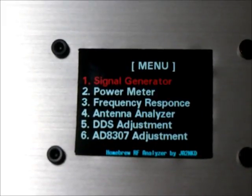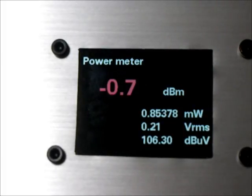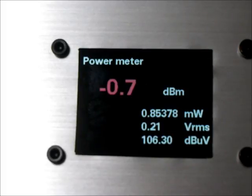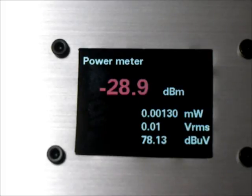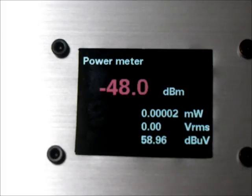Next function is power meter. Push enter switch. Number two: power meter. Push enter. This is power meter mode. Now signal input from signal generator. Change level: up, down. Very simple. It's easy to use.